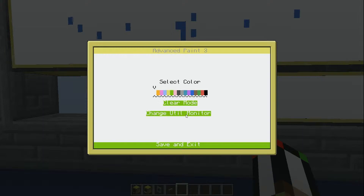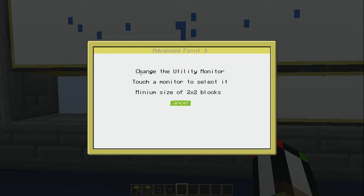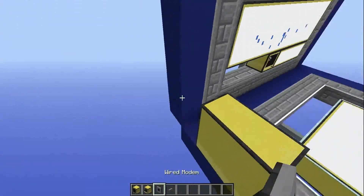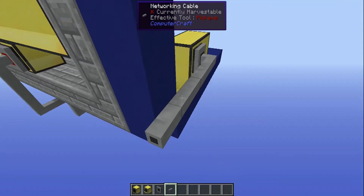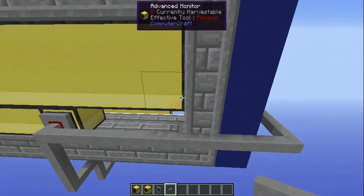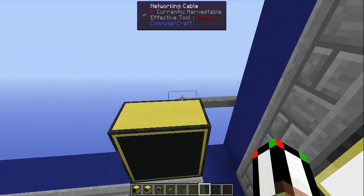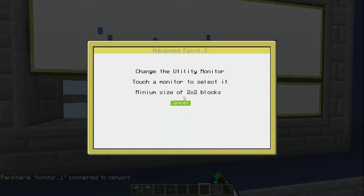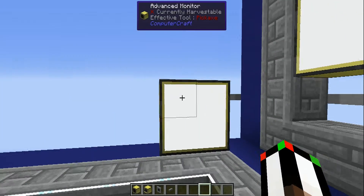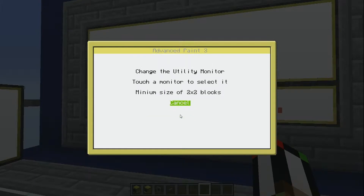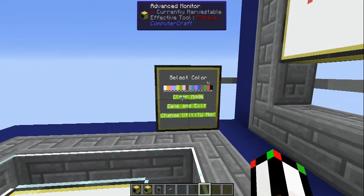Then this other button — 'change util monitor' — that stands for change utility monitor. It says touch a monitor to select it, and it has to be at least two by two blocks. I'll just add a monitor over here for fun and connect it so it's hooked up to the computer. As soon as it connects, the computer recognizes the monitor and makes it white. Right now if I don't have change util monitor on, I can just draw on it like any other monitor. But if I have change util monitor on, then when I right-click it, it turns into this — which is pretty cool.